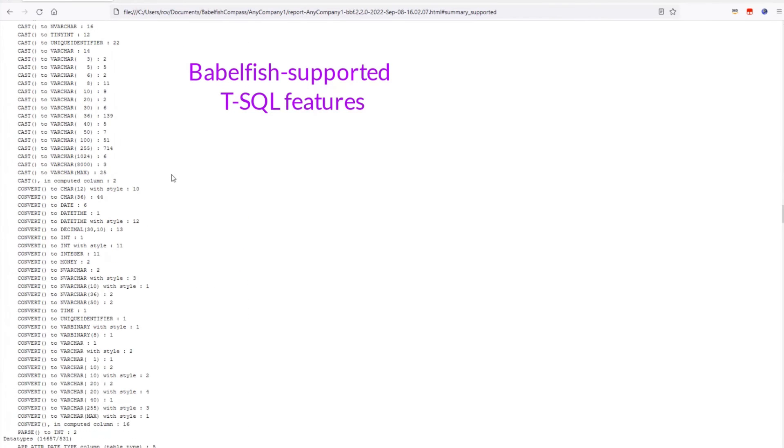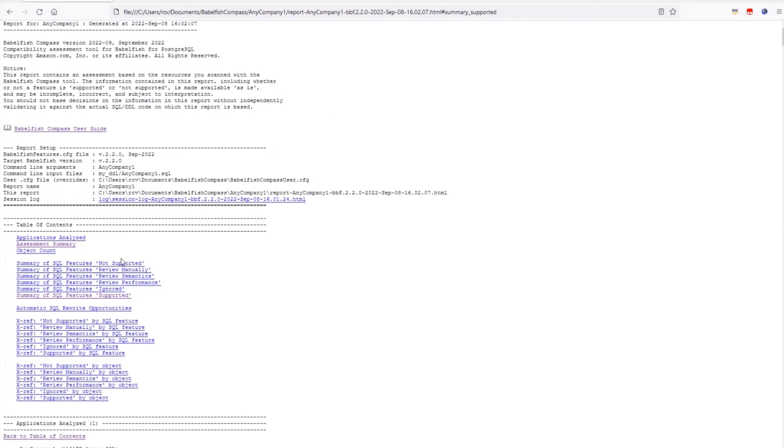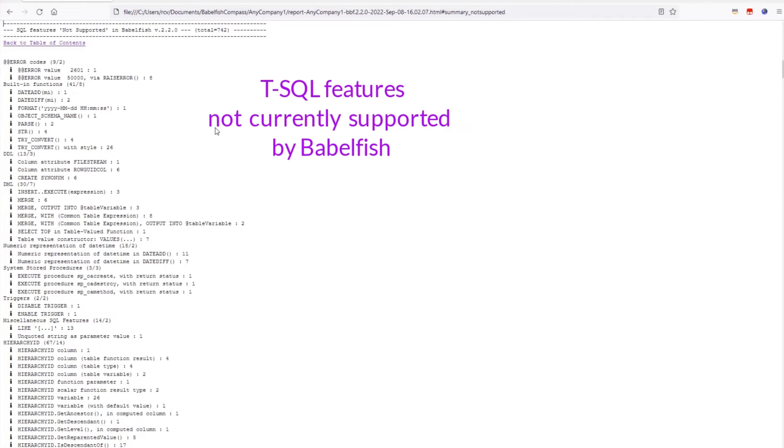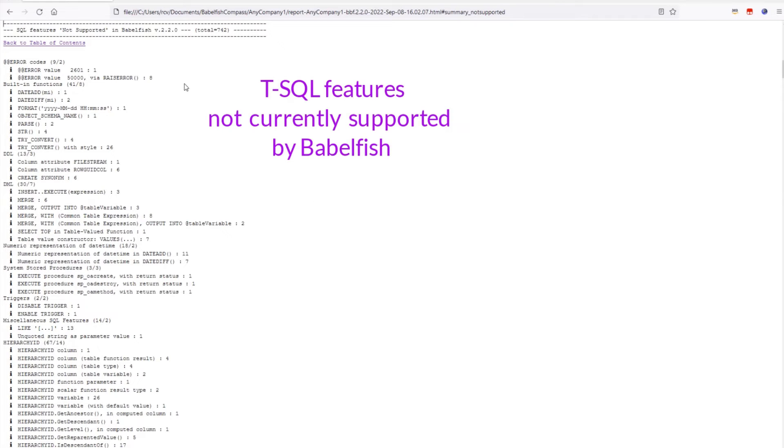Now, let's take a look at the SQL features in this application that are not supported by Babelfish, because that is important to determine whether or not this application may be a good candidate for moving to Babelfish.